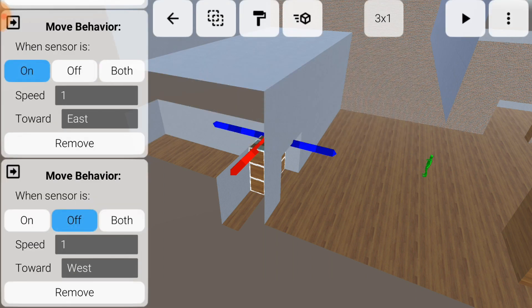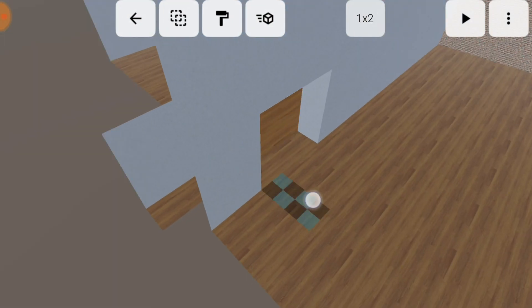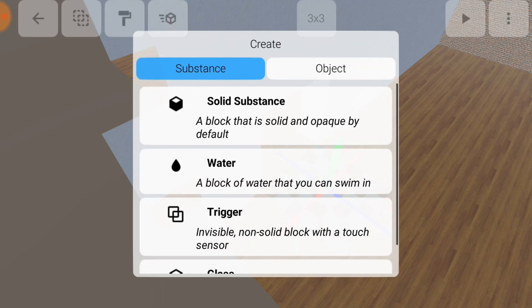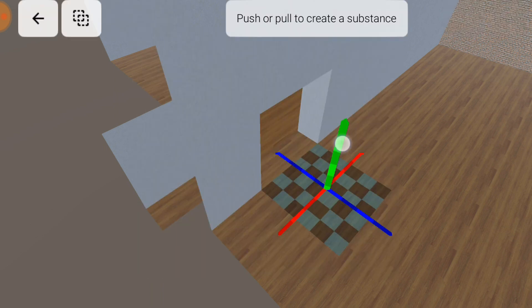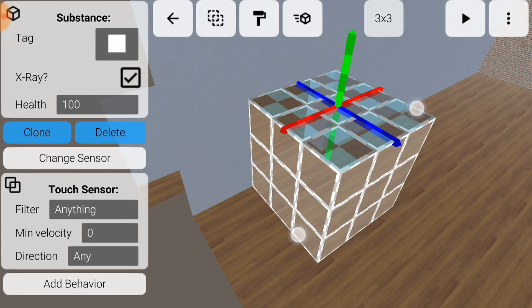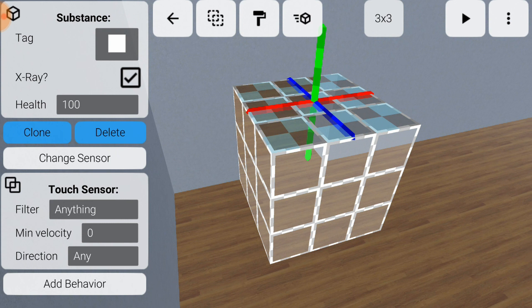Unlike the elevator, we won't be using a pulse sensor. Instead, we want the door to open when we walk up to it. To do this, we'll use another type of substance, called a trigger. Again, triggers are no different than any other substance, except that by default they are neither visible nor solid, and instead come with a touch sensor. This means that the trigger can act as an invisible region which uses the touch sensor to detect when you have walked inside.